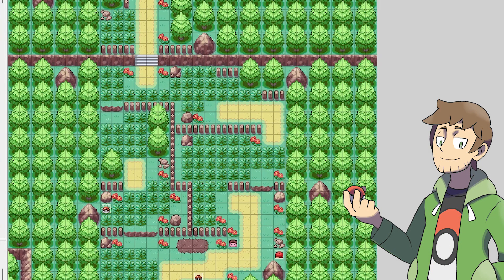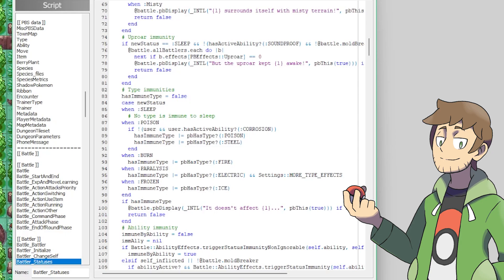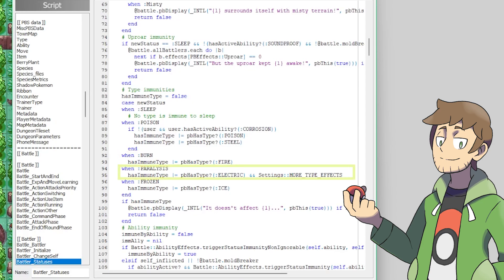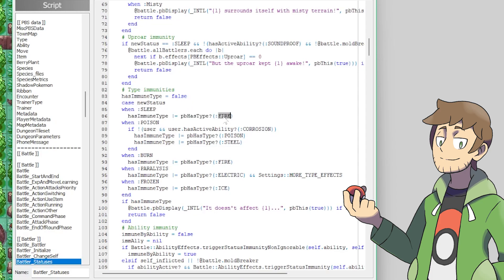Now as one last thing before we test it all out in-game, let's look at a couple places in the scripts where type-specific stuff can be set. The first example is inside of the battler statuses script here. Around line 82, we can see they start defining type-specific immunities to certain statuses. For example, around line 92 here, we can see that fire is an immune type for burn, and then underneath that, electric, if the setting more type effects is true, becomes an immune type to paralysis, ice is immune to frozen, so on and so forth. But looking up here around line 85, we can see no type is immune to sleep. Well, what if we made it so sound type was immune to sleep? The way that we would do that, we would just copy this here for has immune type for fire, go in and paste this right here, and then we could make it so that sound type is immune to sleep.